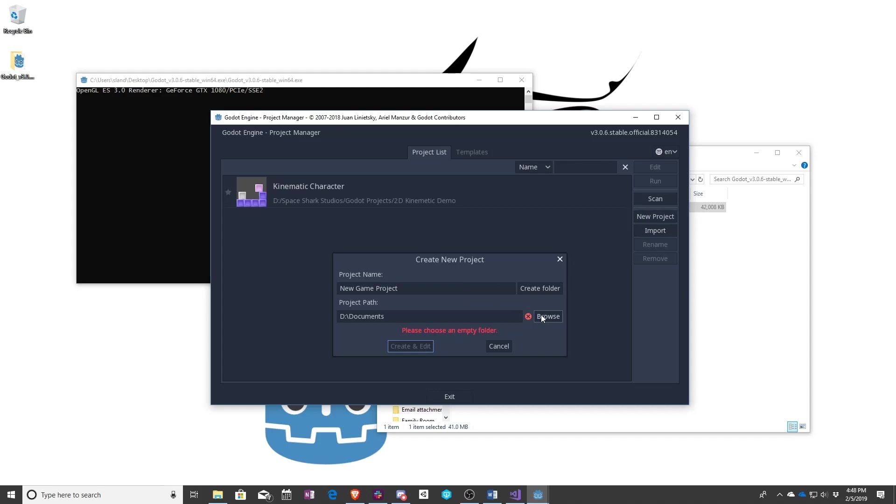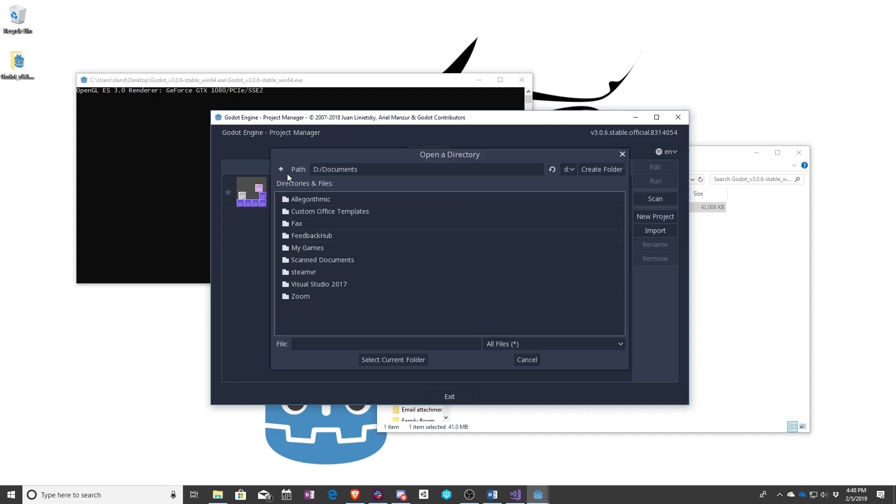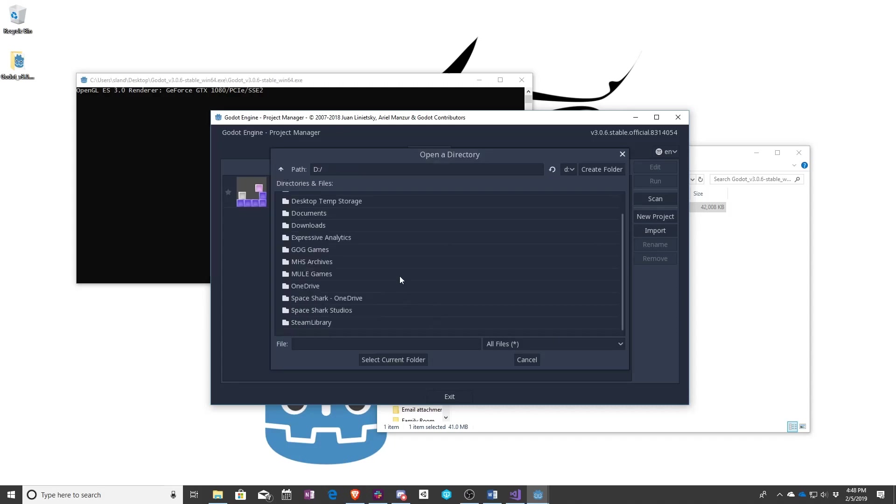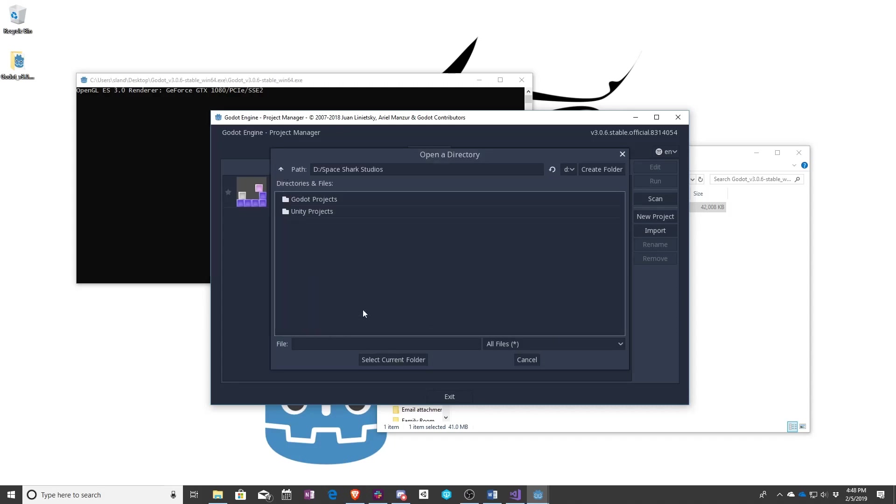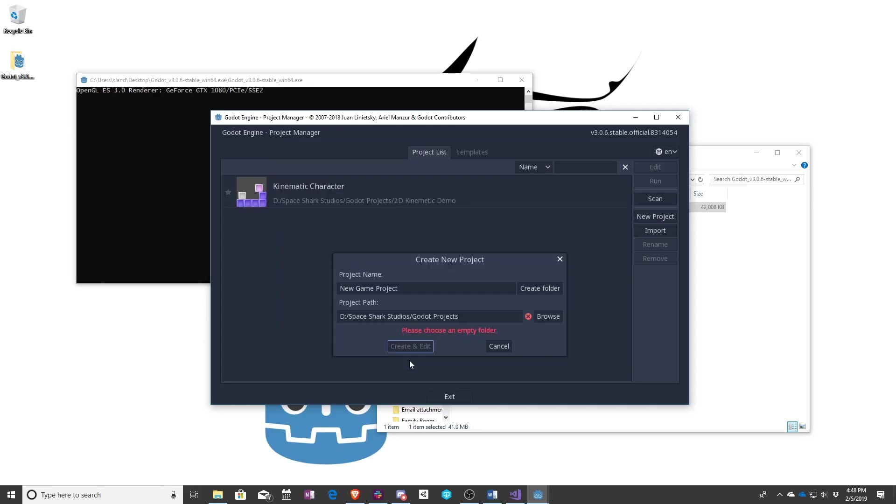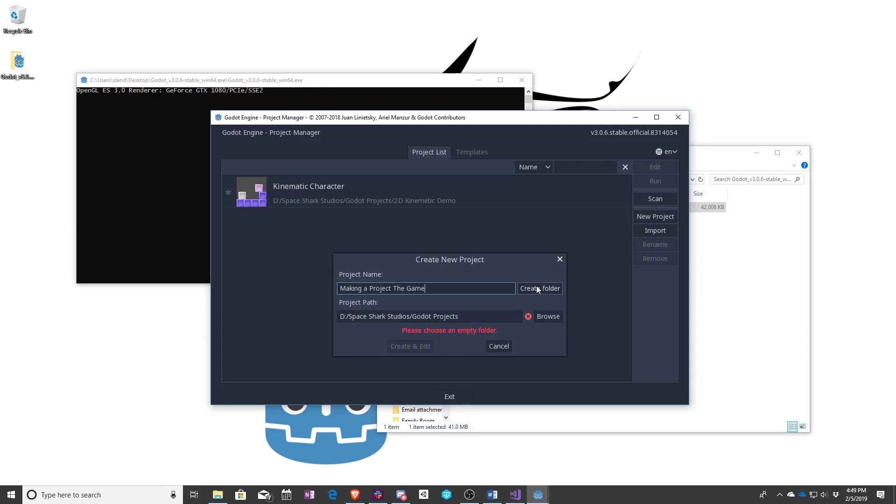Similar to last time you need an empty folder but they actually help you out with this this time around. So once again find my Godot projects folder and you'll see I selected the projects folder instead of making a new one but it needs an empty one. So I'm going to say making a project the game and they give you this nice little folder button. That does everything that we did manually last time for you. So click on that.